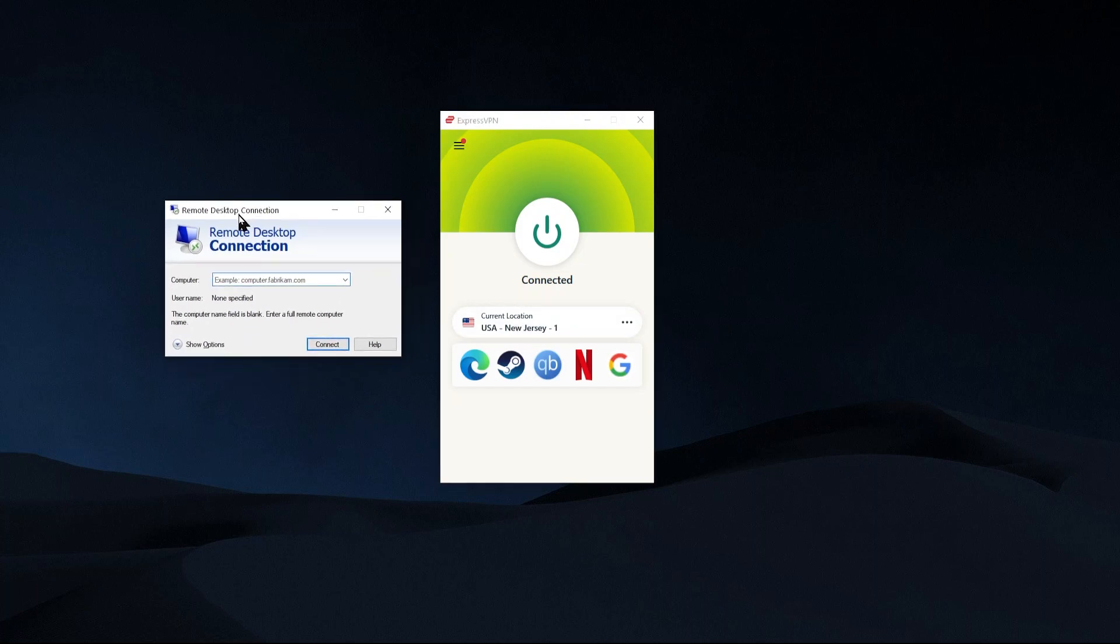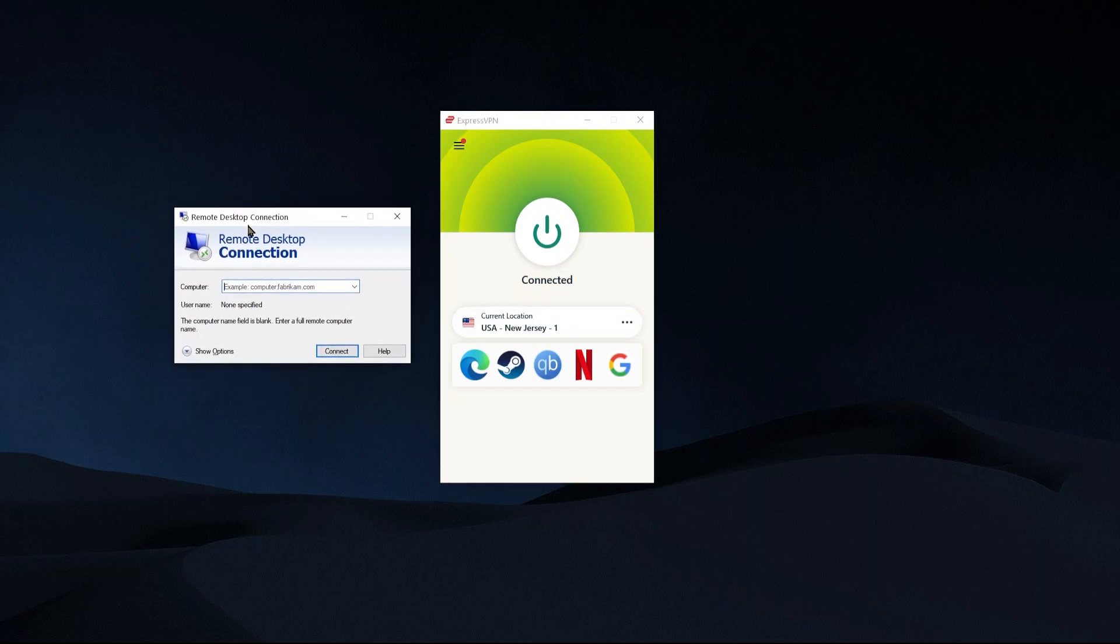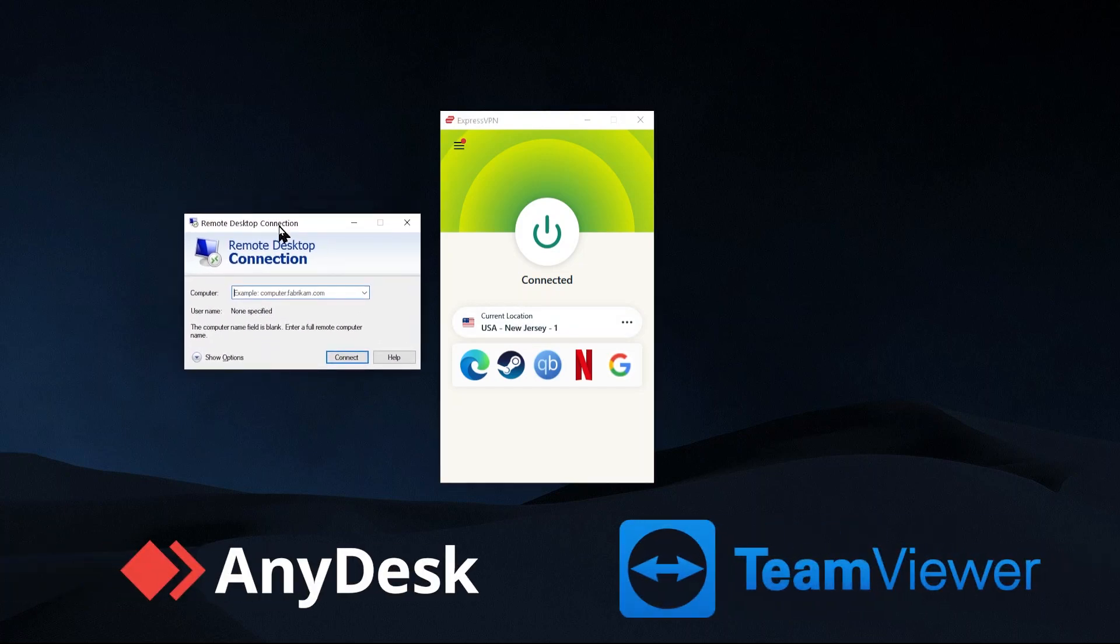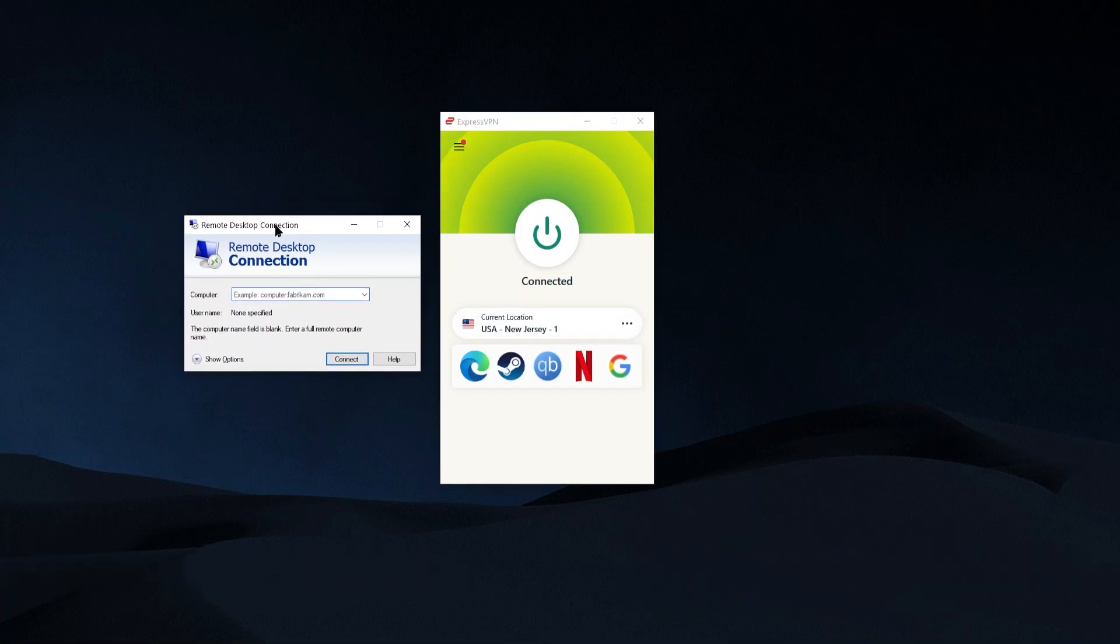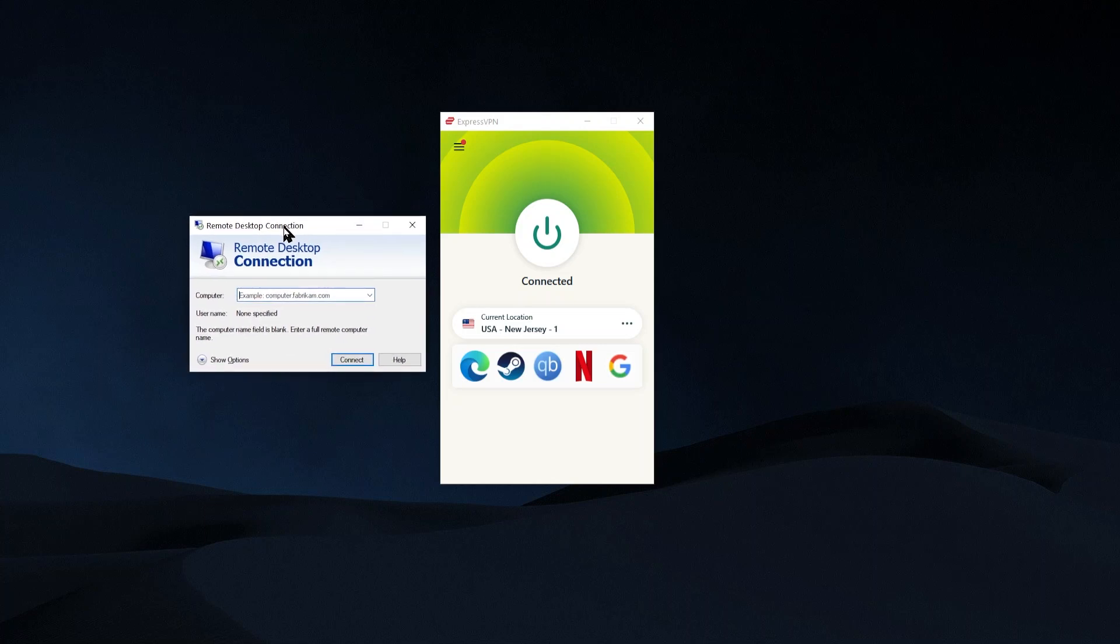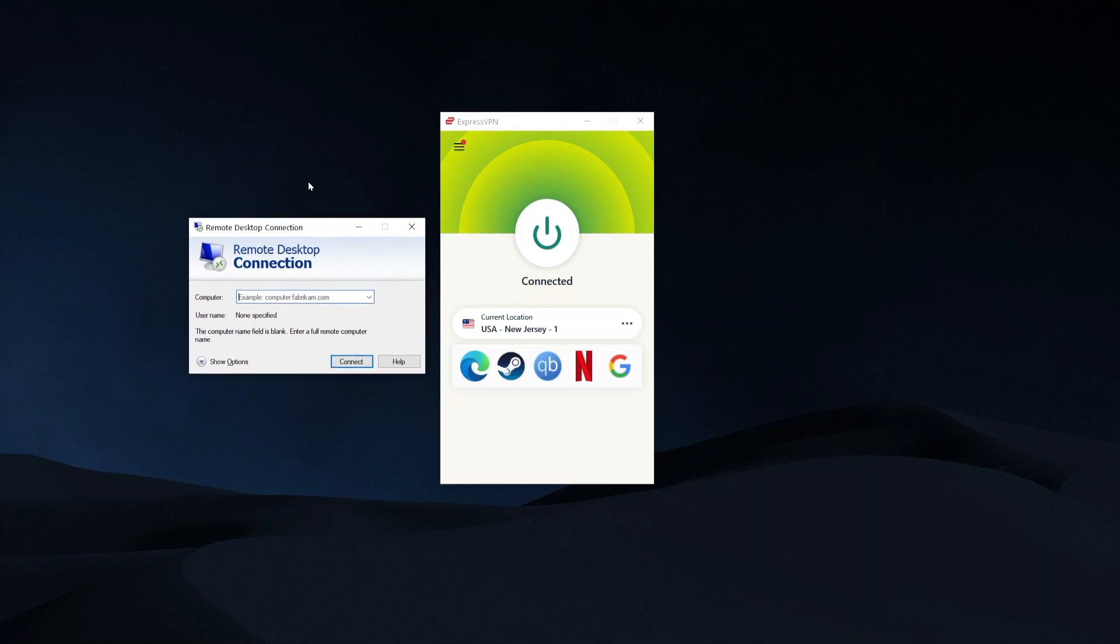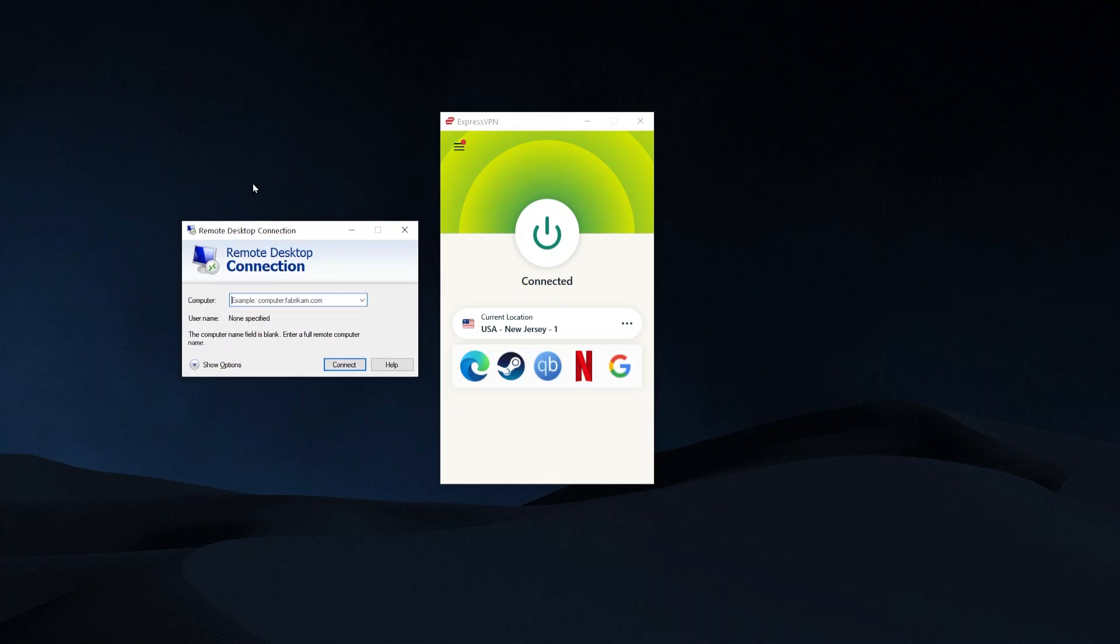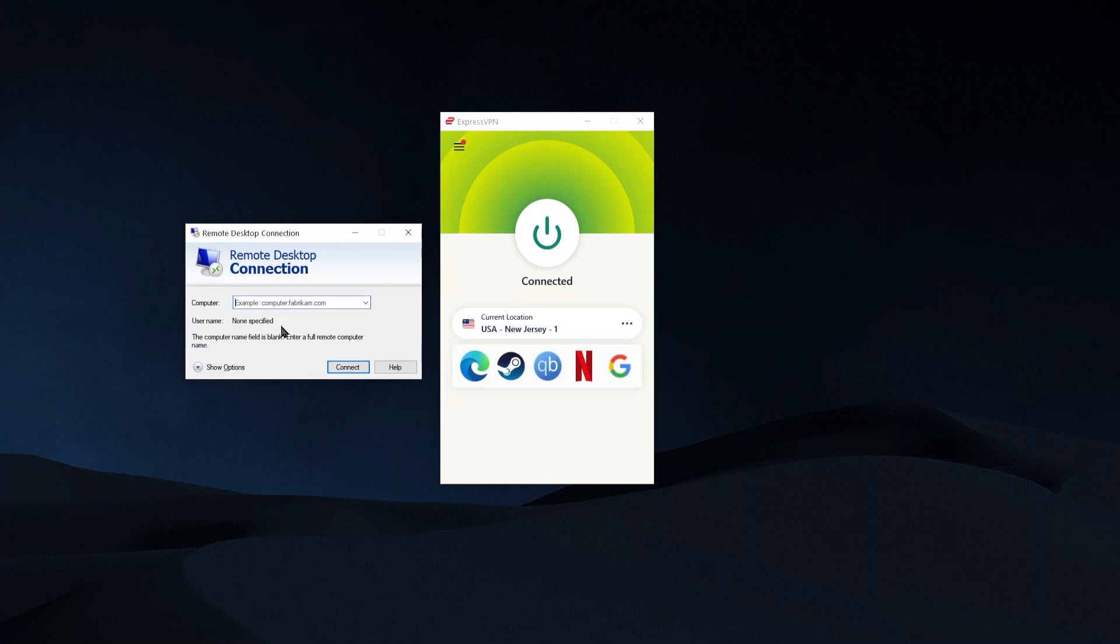So now I can go into my remote desktop client, whichever one it is, maybe any desk or team viewer, although I don't know about team viewer, they have had some security incidents. So maybe not team viewer, but let's say Windows remote desktop or any desk are fine options. And then you would just go and connect up to that other computer and you will have a more protected and secure connection.